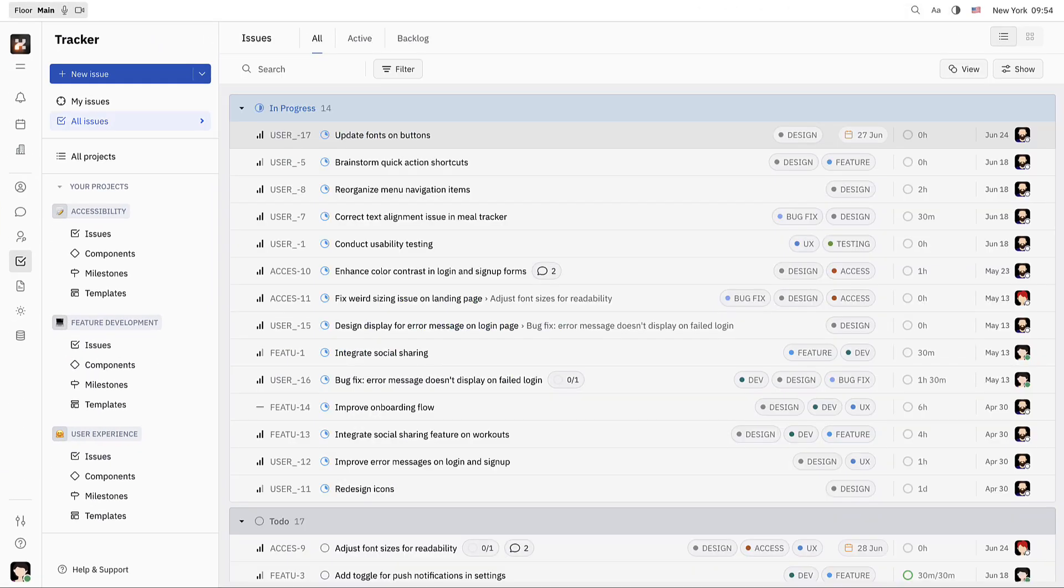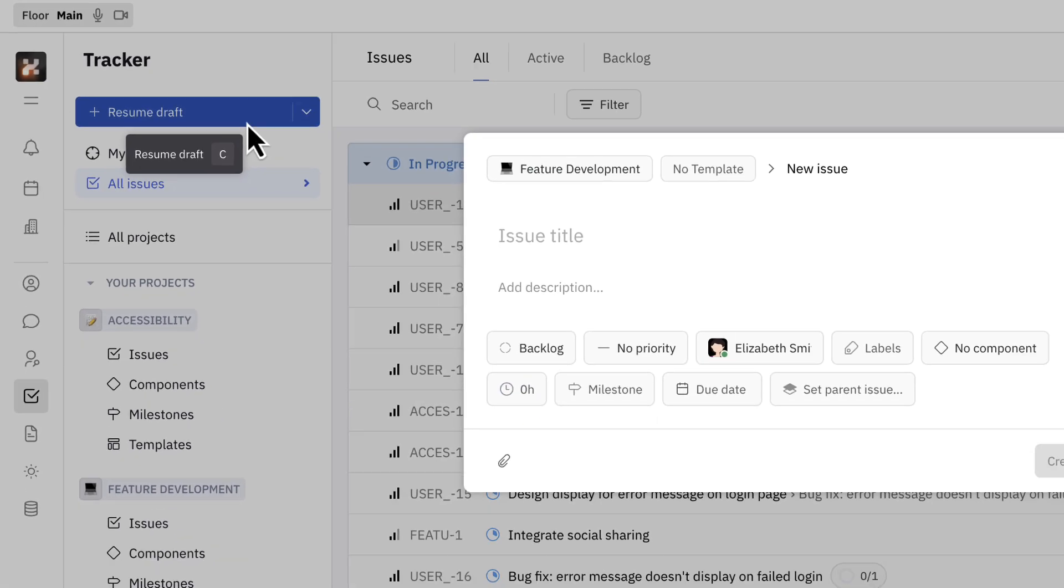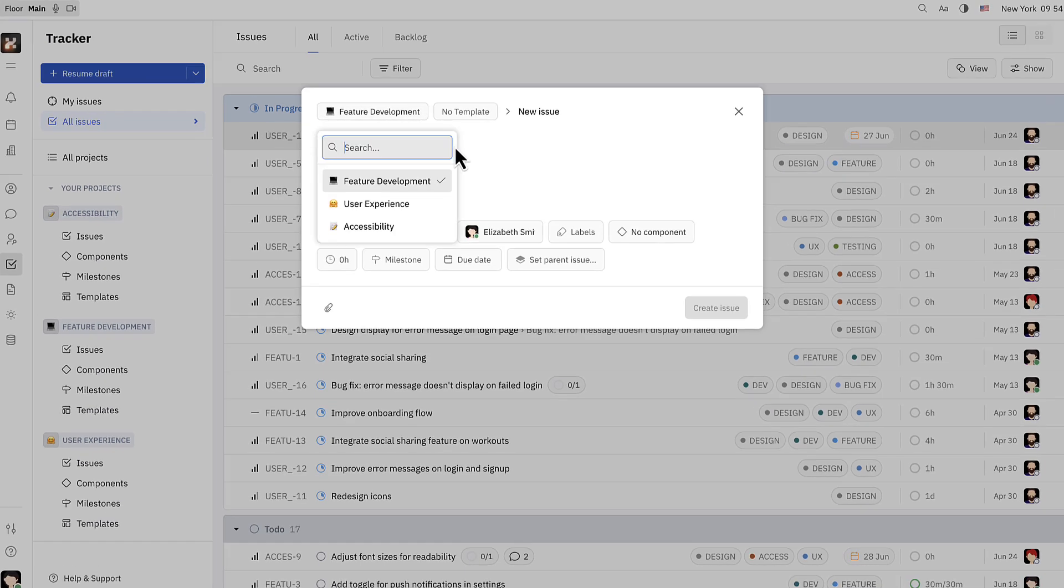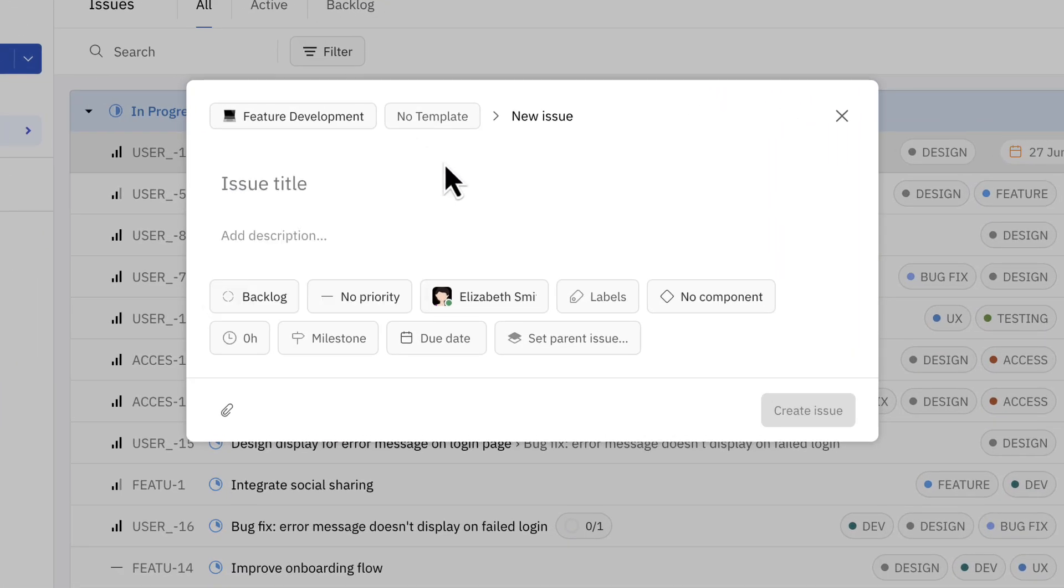A new issue can be created by clicking the new issue button or by pressing C on the keyboard. Here Elizabeth has the option to change the project that this issue will be attached to.